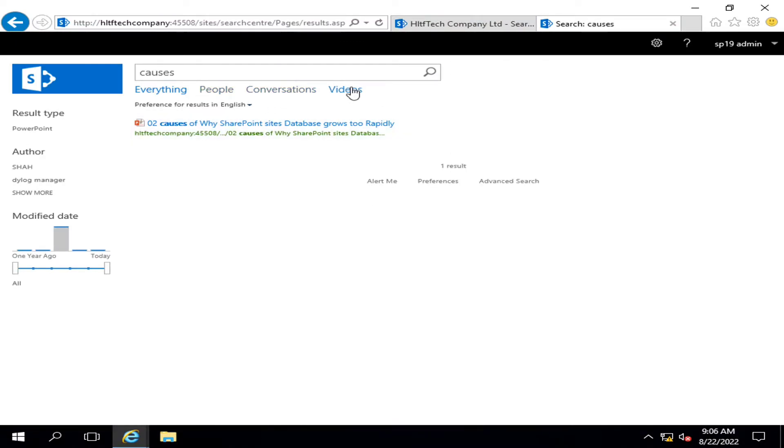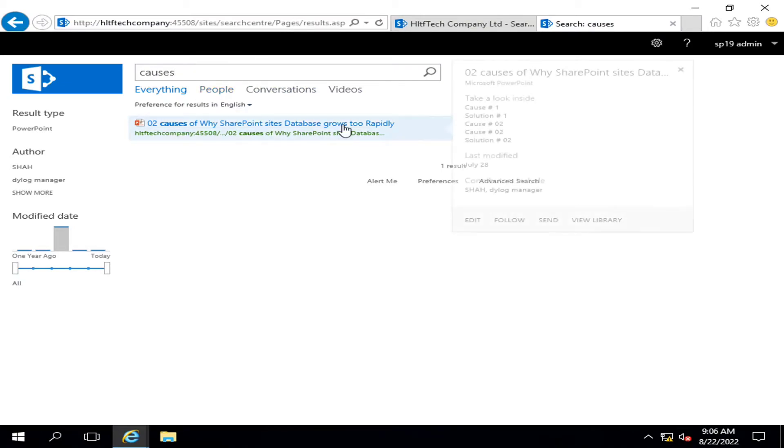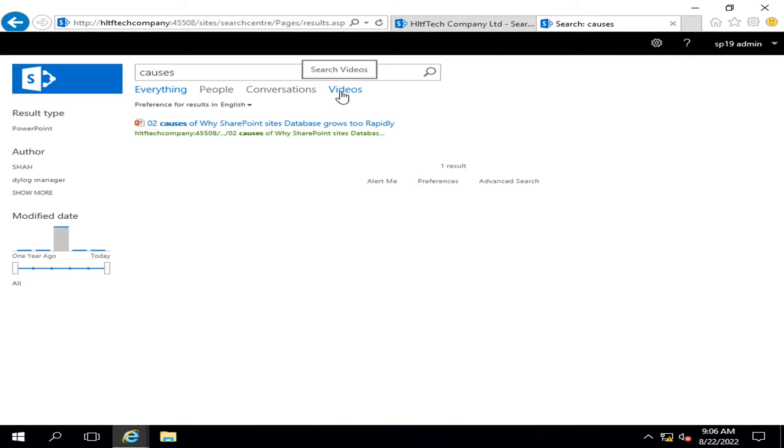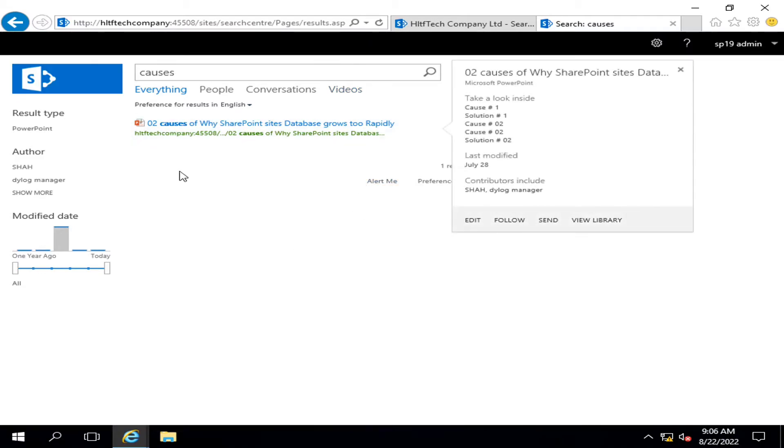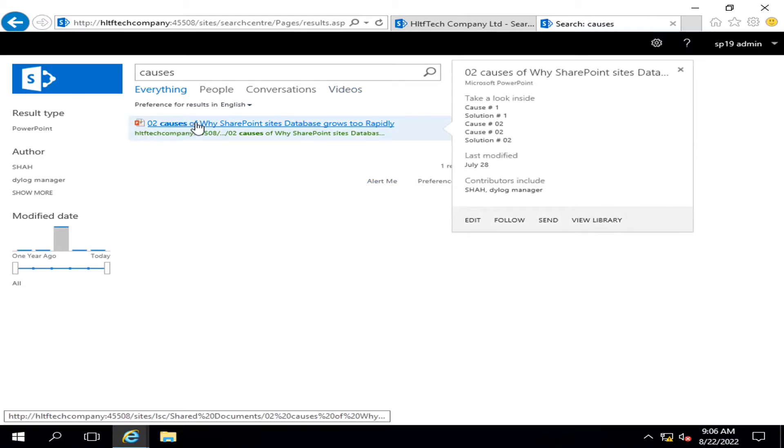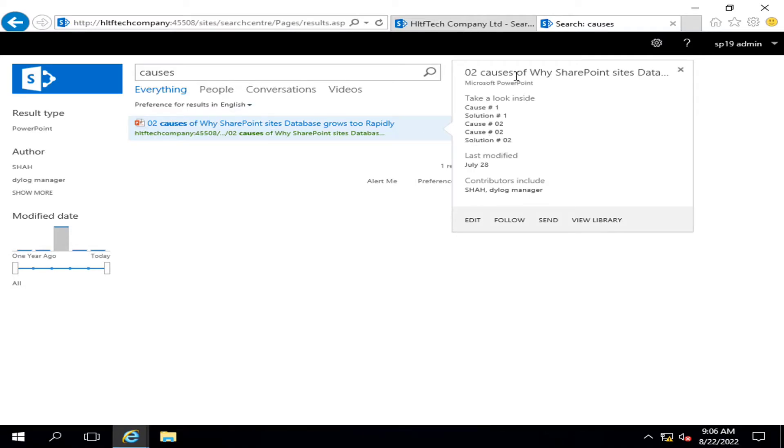Similarly, if I go into the options, there were only three available options here but here you can see that there are four available options at the top whether you want to search people, conversations, or videos.